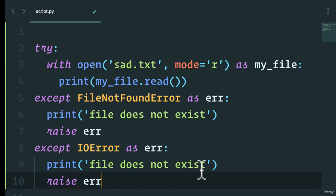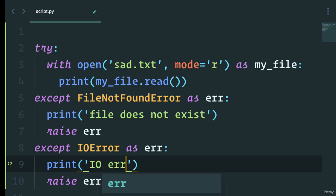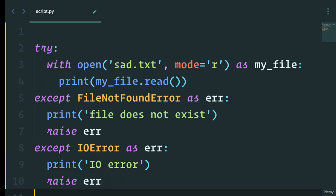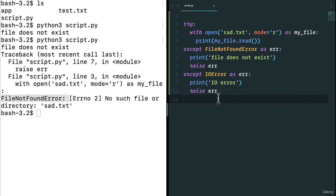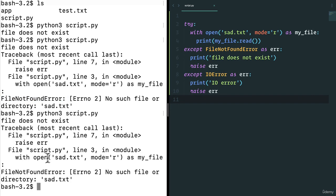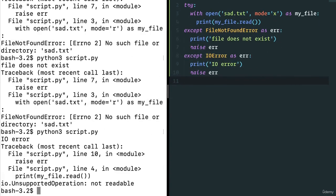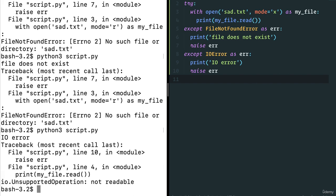So you can have something like IOError in here and raise that error if you want. Again, if I run this, FileNotFoundError. If for some reason I give it a weird mode, I get an unsupported operation error.